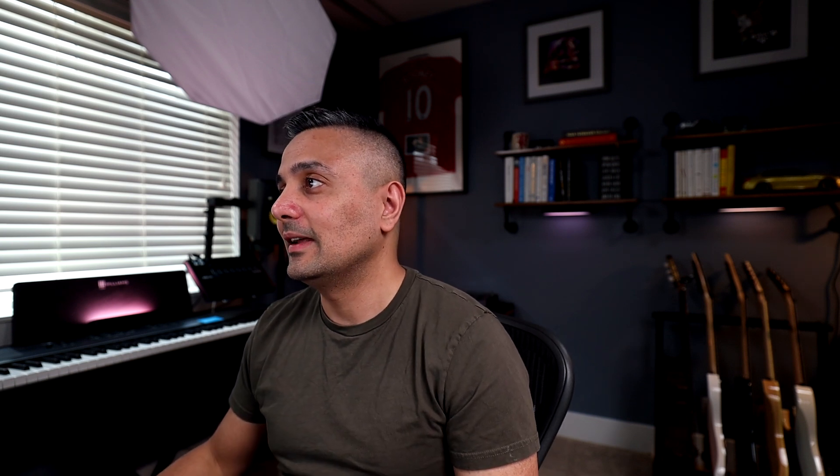It works exactly like Postman, but it's integrated into VS Code, which is awesome. So let's take a look at that.